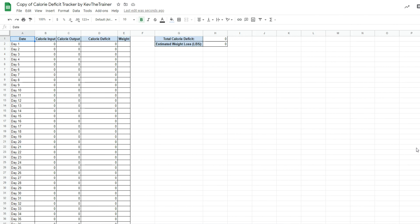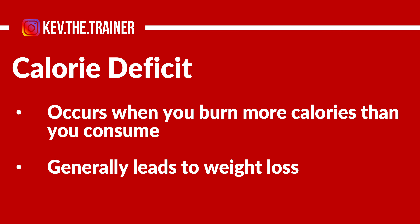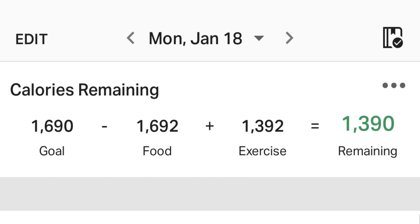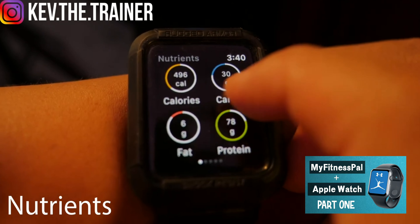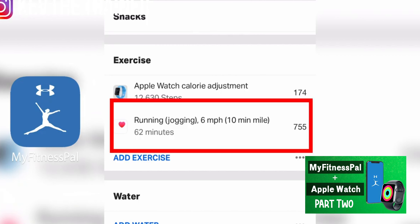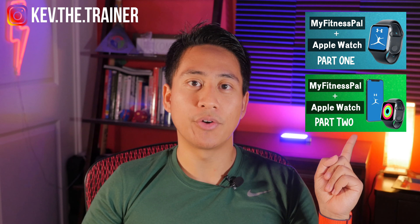I also have a special spreadsheet that you can download to make tracking even easier. If you haven't seen the previous two parts of this series — where I go over how to use the MyFitnessPal app on your Apple Watch, or how to transfer your exercise calories from your Apple Watch onto the MyFitnessPal app on your phone — go ahead and check out those videos right over here.